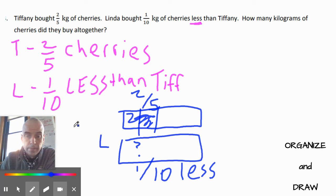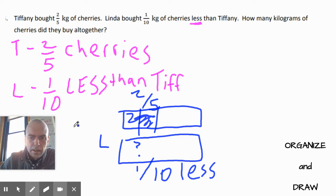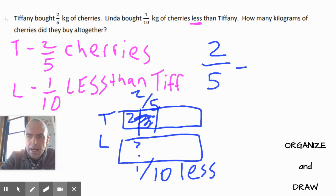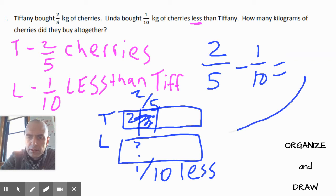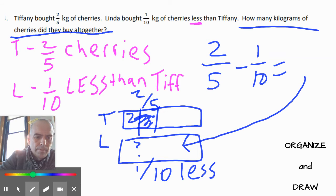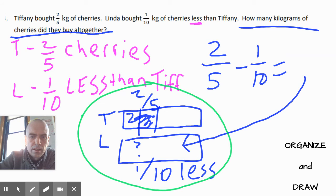To find what Linda has, since she just has one-tenth less than Tiffany, I can do two-fifths minus one-tenth, and whatever that equals gives me Linda's amount. Then the problem asks how many kilograms of cherries they bought altogether, so once you've figured out Linda, you're going to add Linda and Tiffany together.